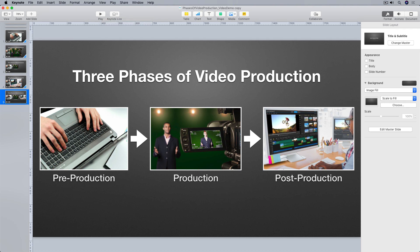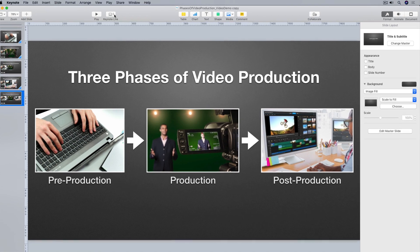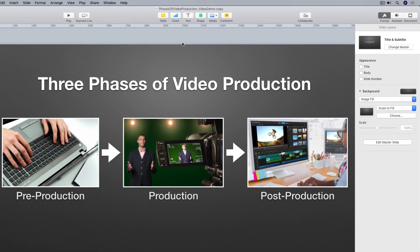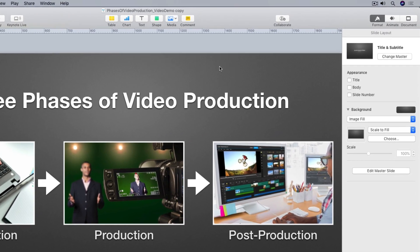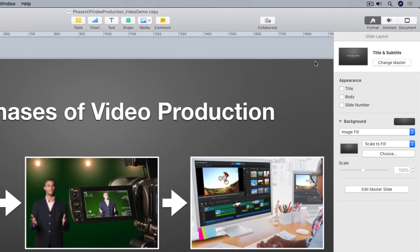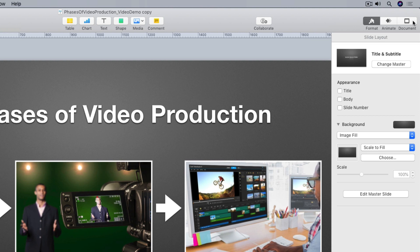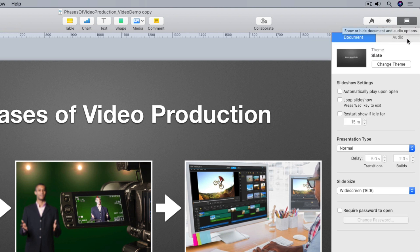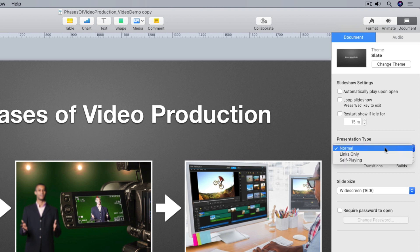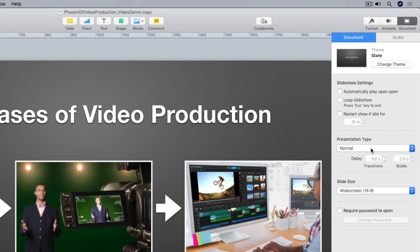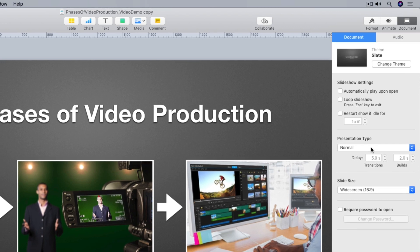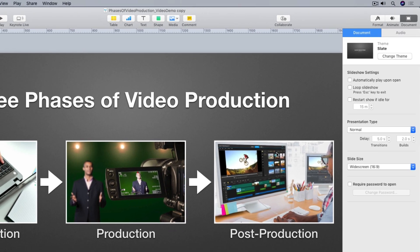Now before I export my Keynote slideshow as HTML, I'm just going to go up to the far right of the top menu here and select the document button. And down here, make sure that my presentation type is set to normal, or my slideshow won't behave properly after I export it as HTML. All right, I'm ready to export.